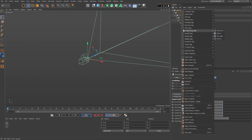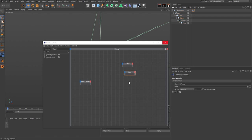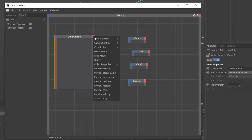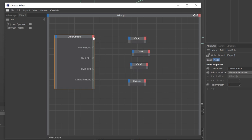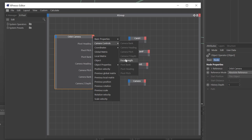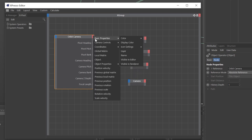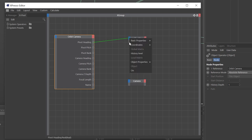Come up to the root null and add an Expresso tag — you can press Shift+C and type Expresso if your menu is different. Drag the root null into the Expresso window along with the child nulls for heading, pitch, and bank, and also drag the camera itself in. Add output ports for the camera controls: pivot heading, pivot pitch, pivot bank, and all other user data elements we created. Finally, add an output for the name from the basic properties menu.